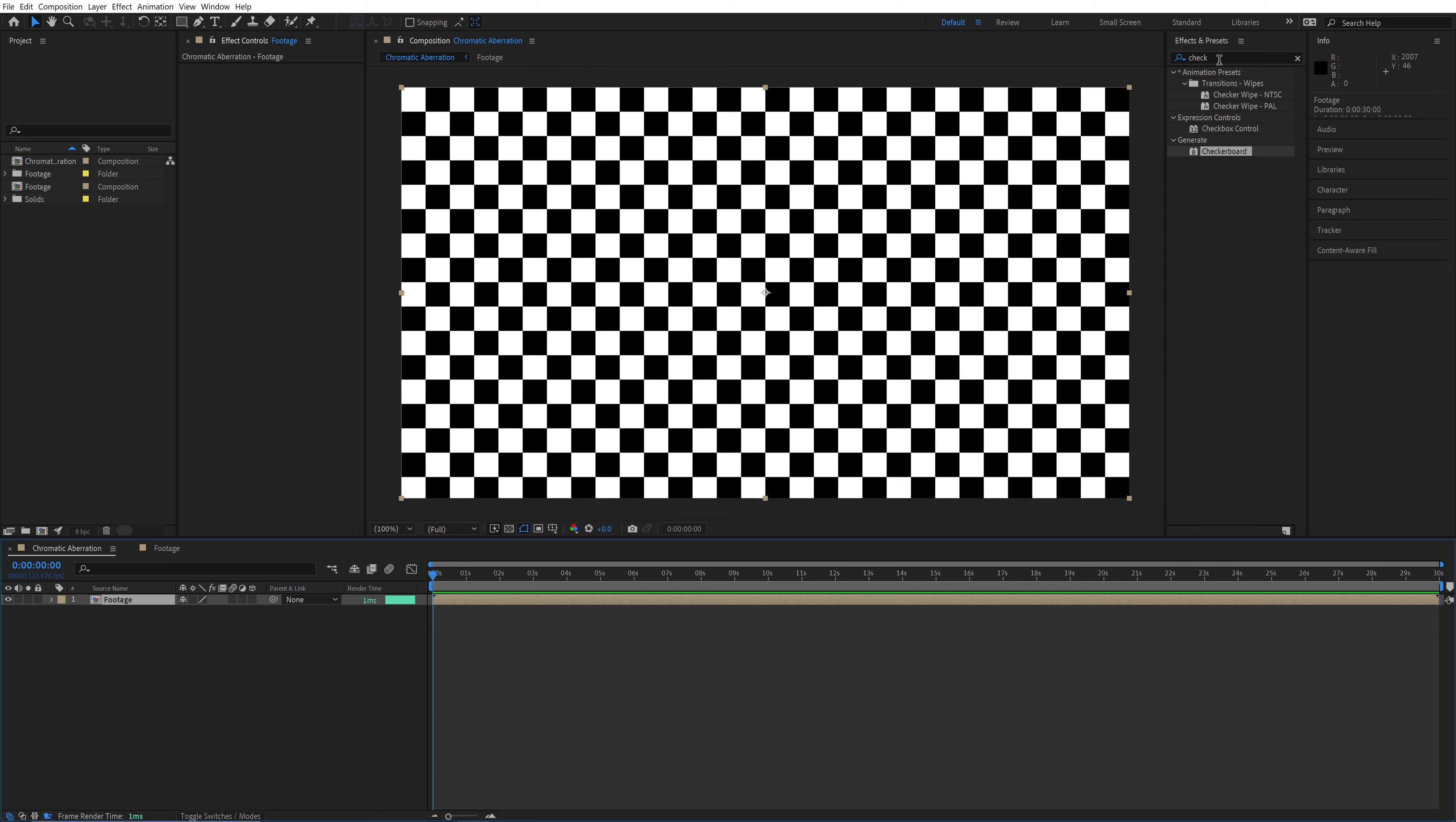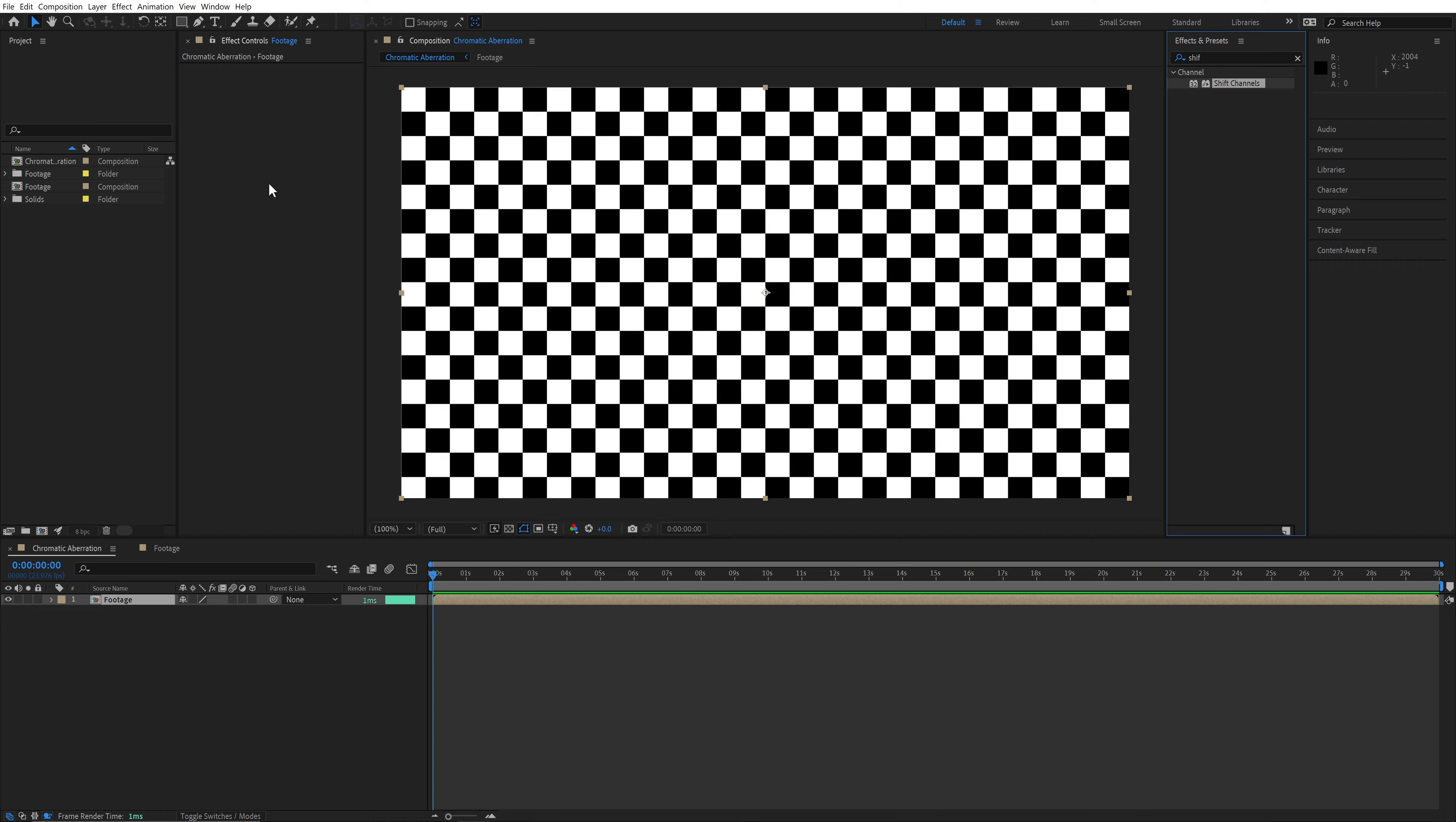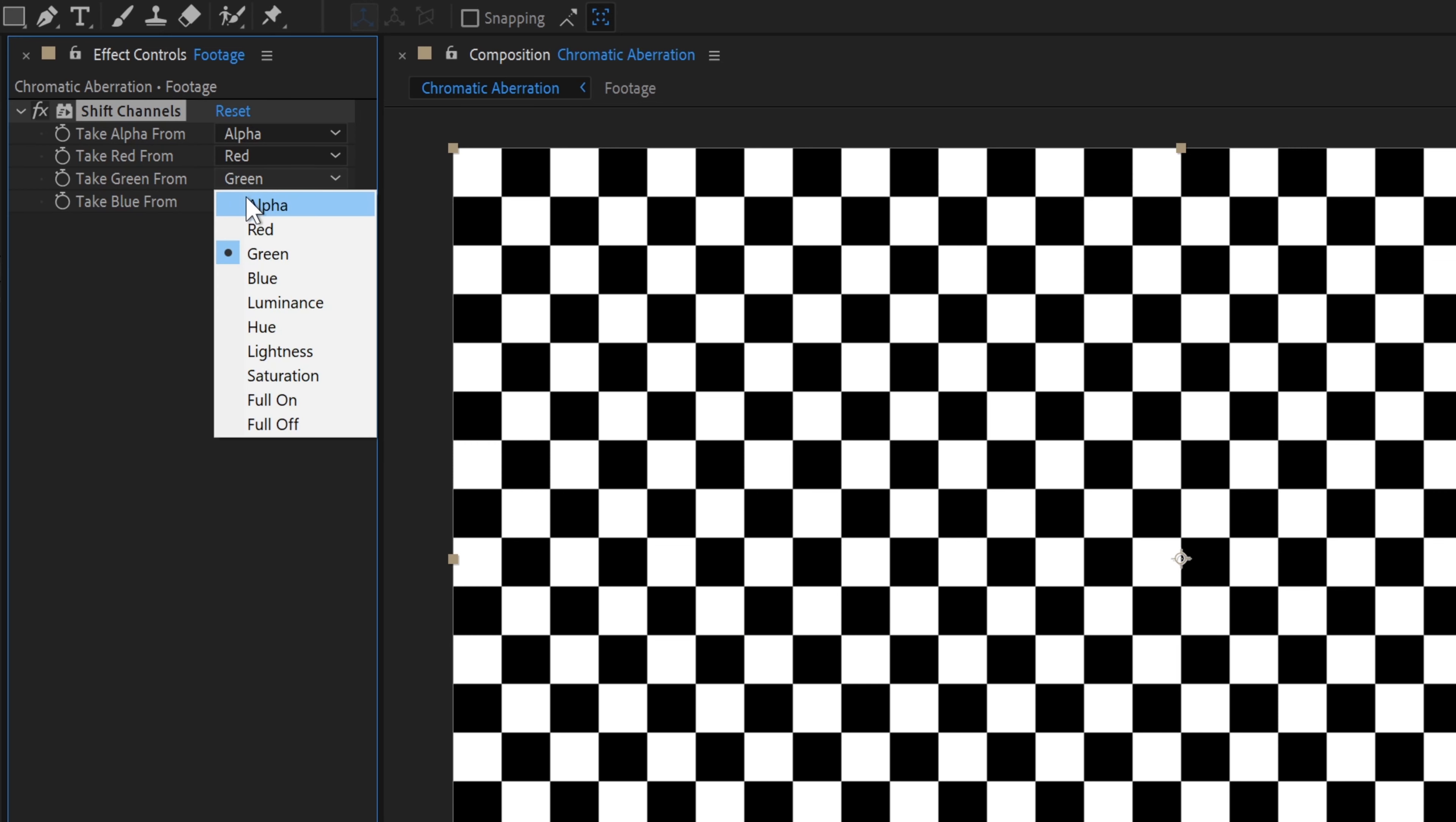The first thing we need to do is separate the footage into its red, green, and blue channels. First, add the shift channels effect and set it to only use the red channel by changing green and blue to full off.